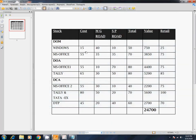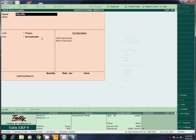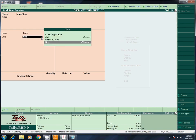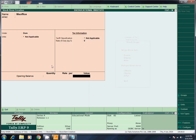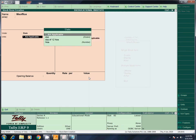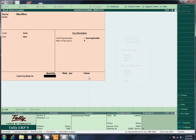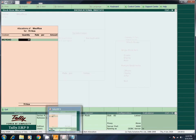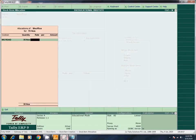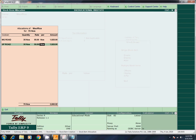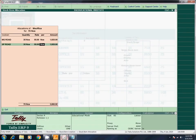Next entry: MS Office. Total is 70. Rate is 55. Under DOM. Units NOS. Total quantity 70. MG Road is 35 at rate 55. SP Road is 35 at rate 55. Total is 3,850. Our answer is 3,850. Save.